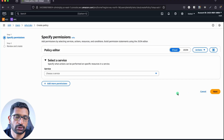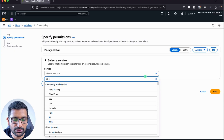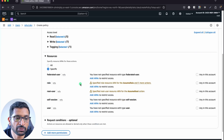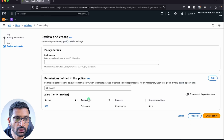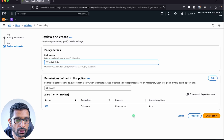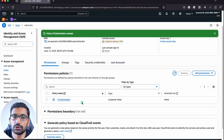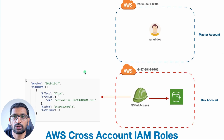This policy is needed to give STS permission so the user can assume short-lived credentials and take on that particular role. Select the STS service, allow all STS actions including read, write, and tagging, and set resources to All Resources. Click Next, give the policy a name such as STS Admin Role since we're granting all permissions, then click Create Policy. You can see this policy is now attached to the rahul.dev user.